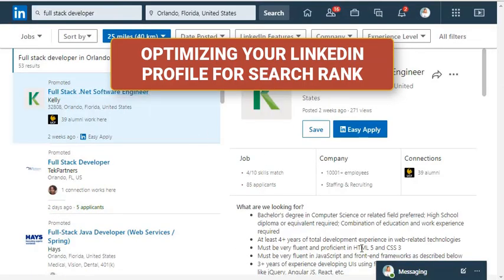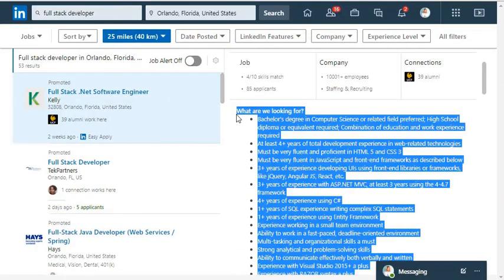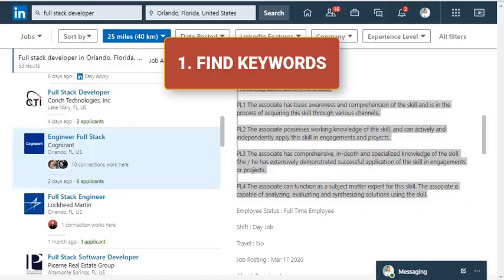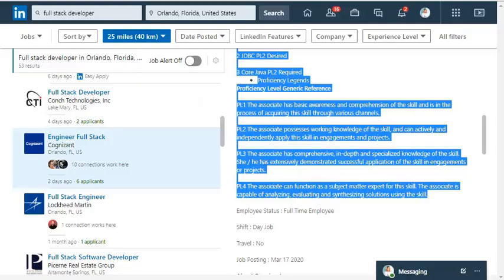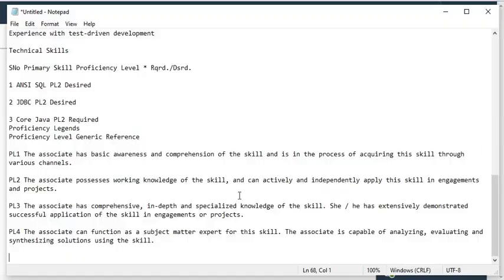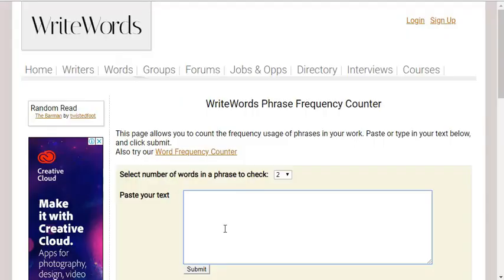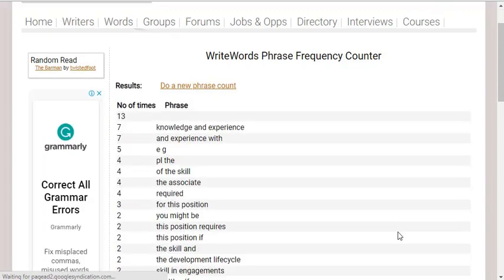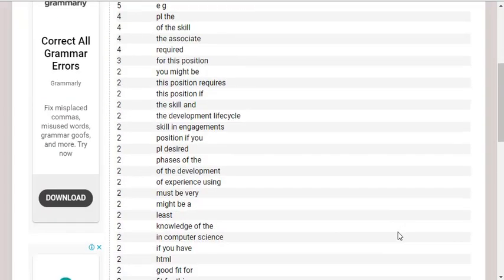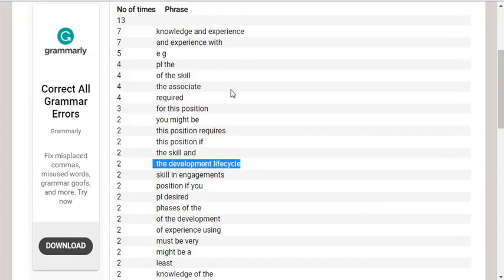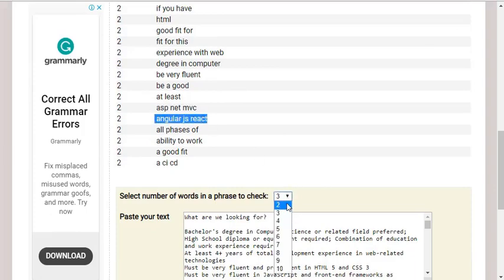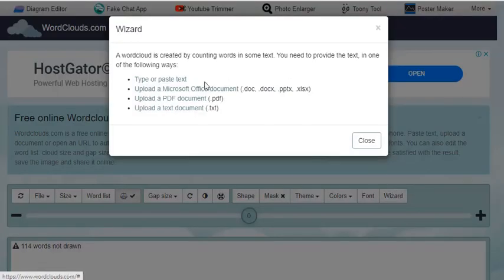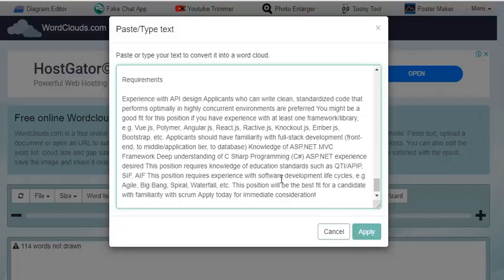Now let's look at how to optimize your LinkedIn profile for search. Go through job postings that are relevant to what you do, copy and paste the job descriptions, and then find a phrase frequency counter to identify keywords related to the jobs you're most qualified to fill.